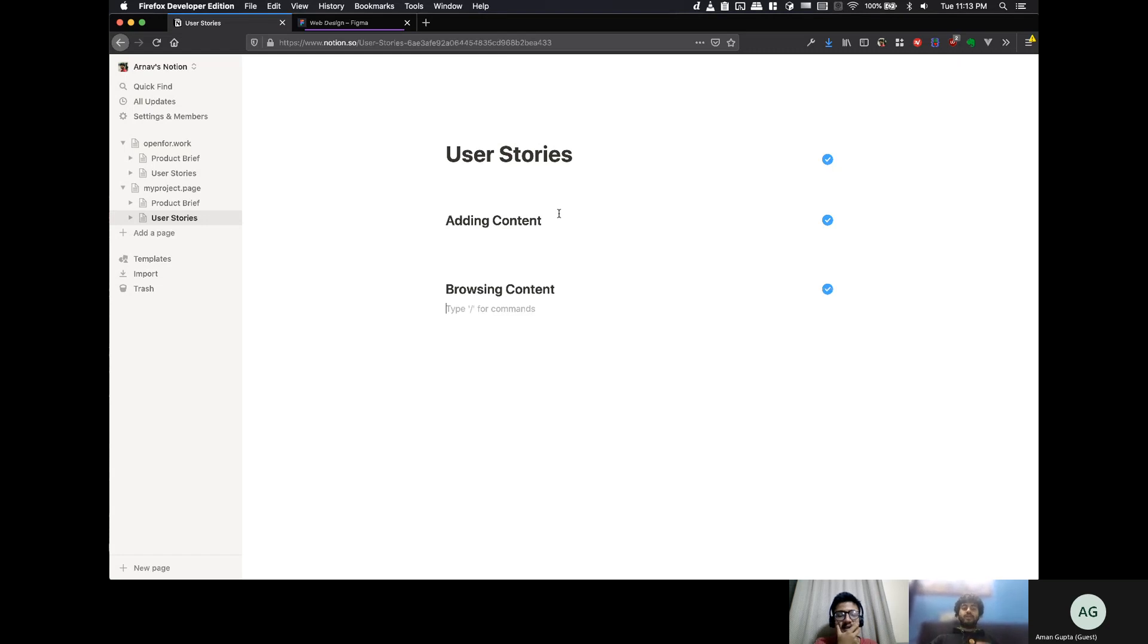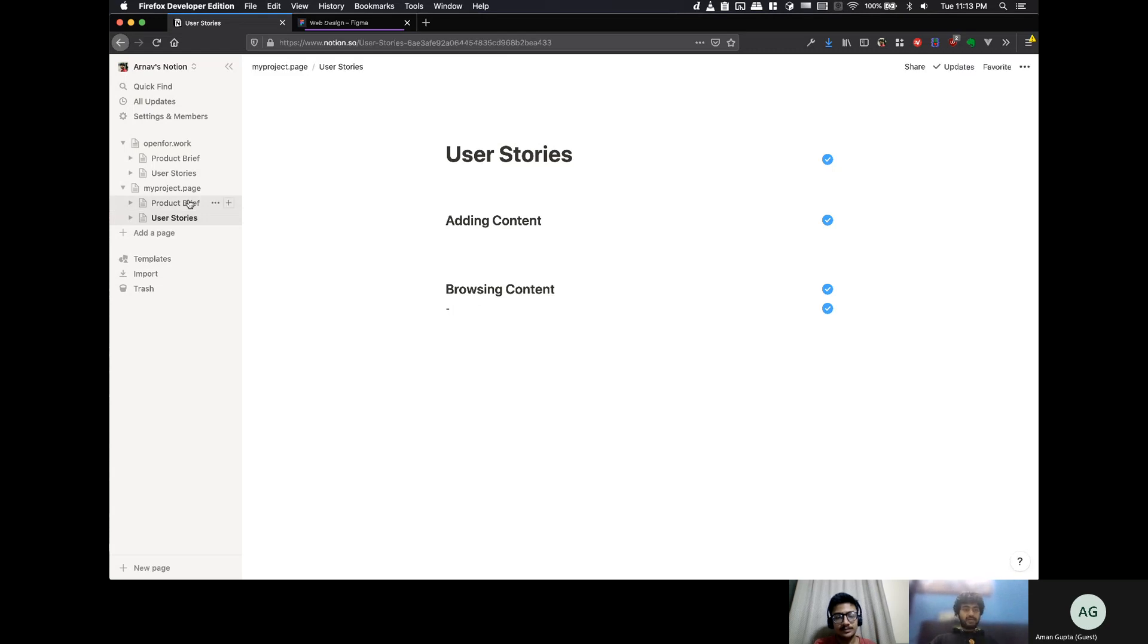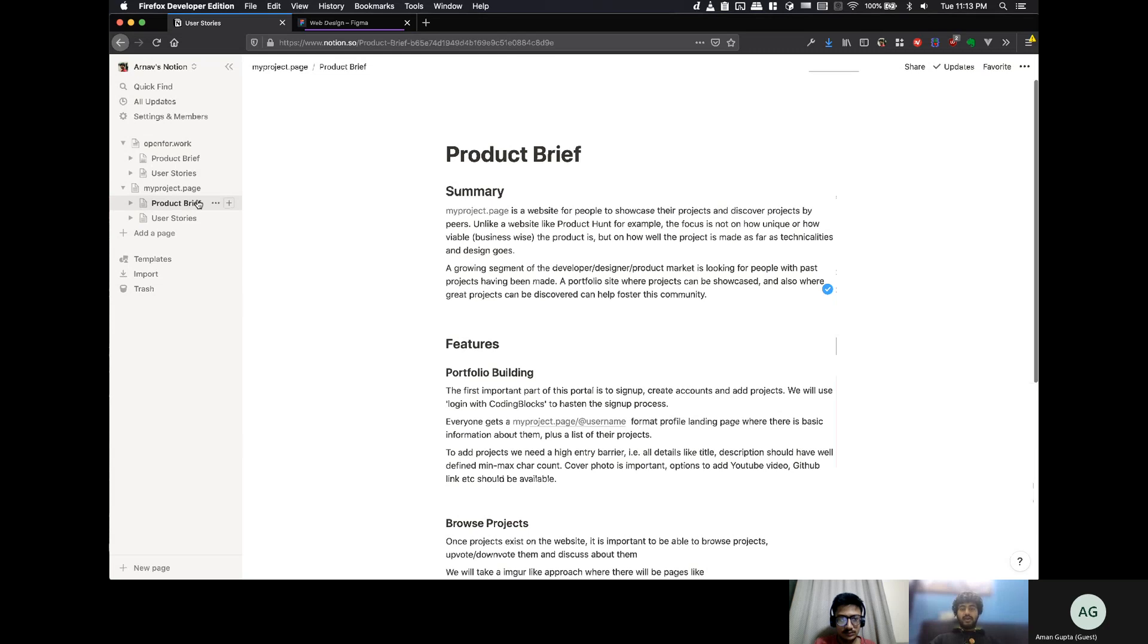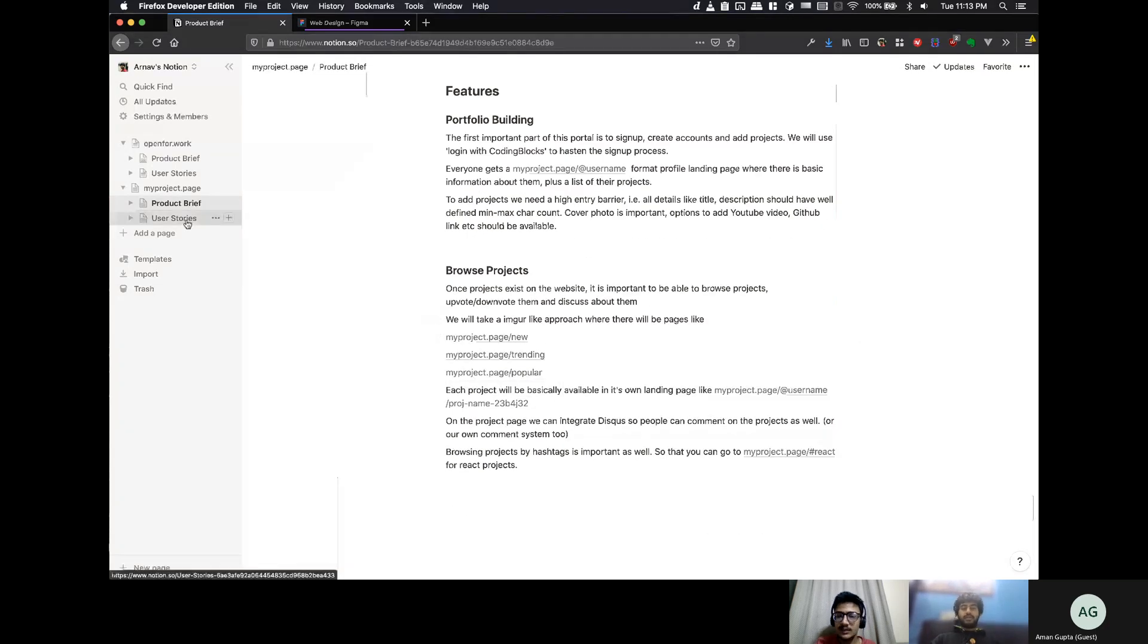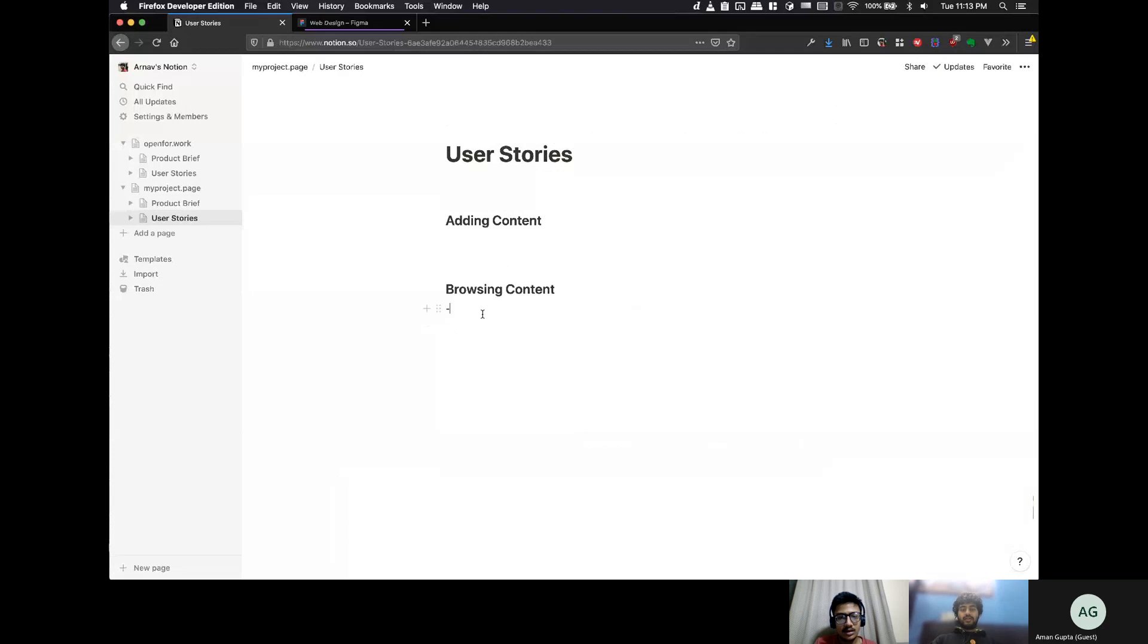So, for browsing content, obviously, we would need this thing. We would have these pages that are mentioned in the product brief. That it will be a new page, a trending page, a popular page. So, we need these things.